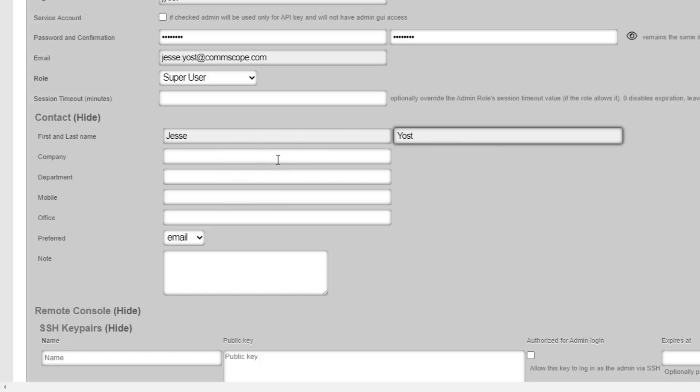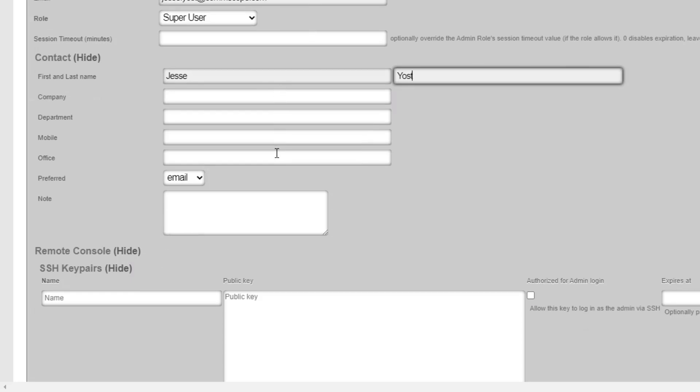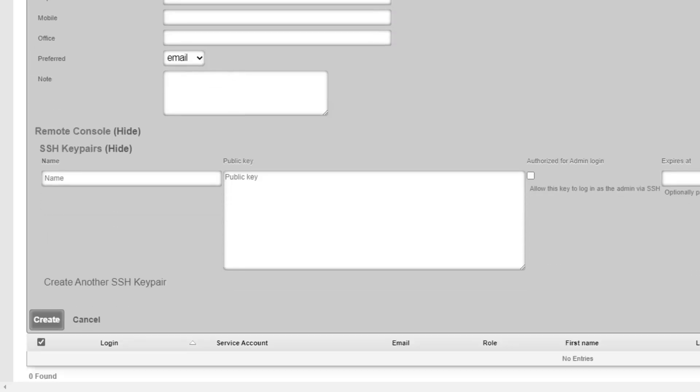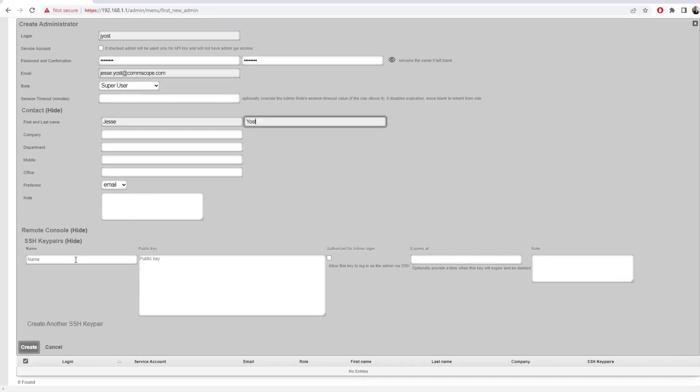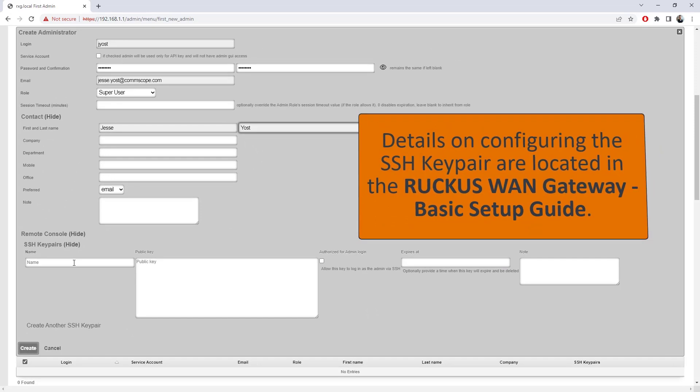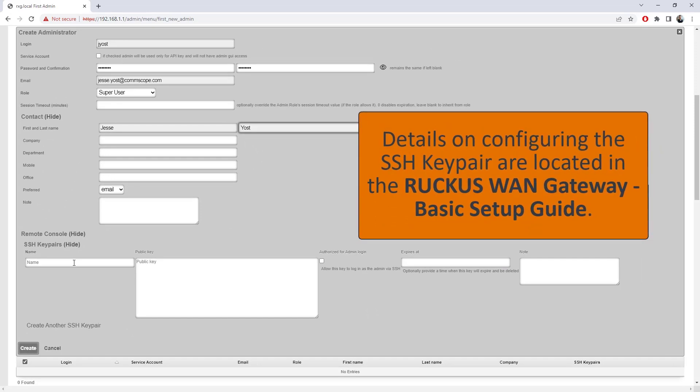I don't believe all of these fields are required. So I'm not going to fill all of them out, but I do have my name and email address in there. I also have the option for an SSH key pair. I will say our documentation does go through configuring this. So if you are wanting to do SSH into this device, as well as manage it through the web UI, you do have to do the SSH key pair.